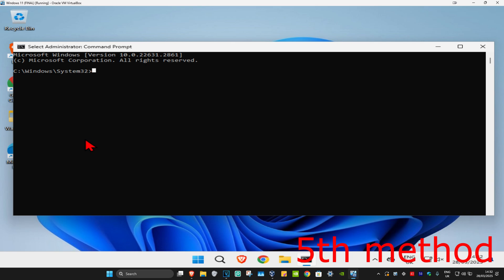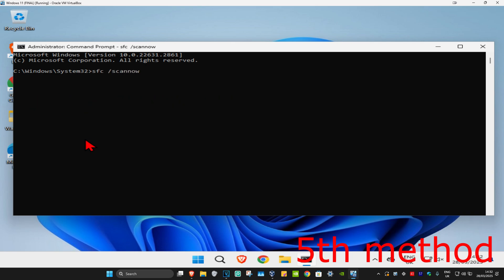Once Command Prompt is open, type in sfc /scannow and click enter. Run this scan and wait for it to fully complete.